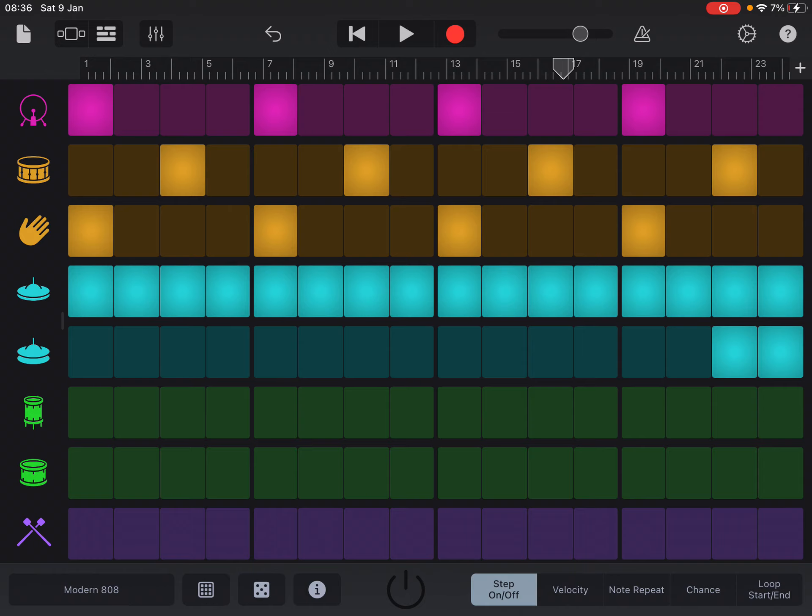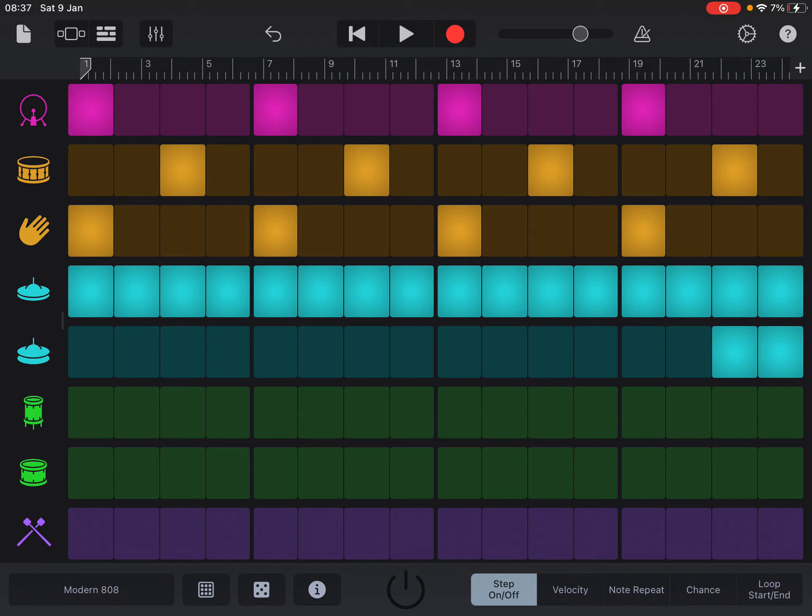And then you can record it in. And I would just record it in for one lot of the eight bars, then you can loop it or copy and paste it.